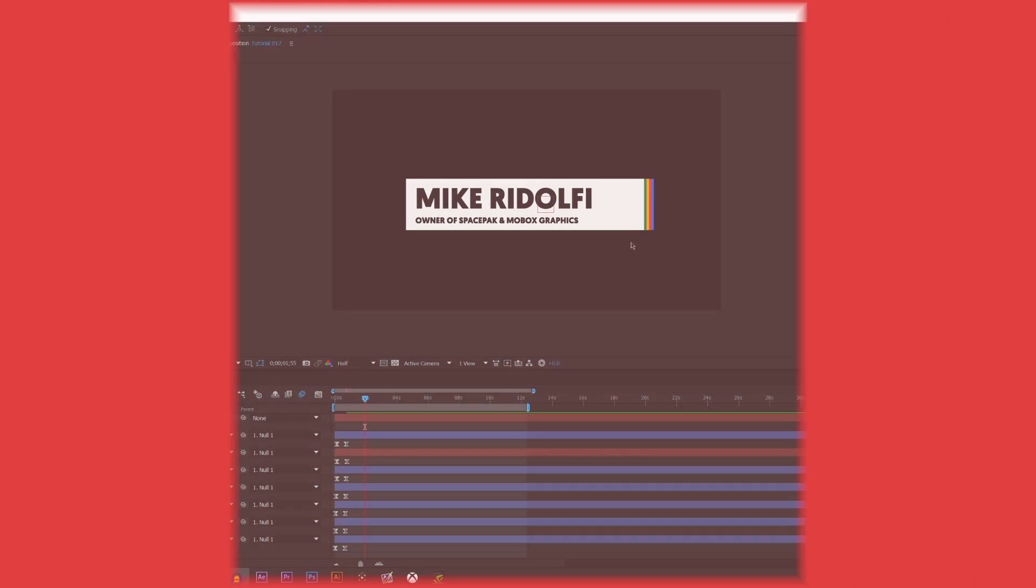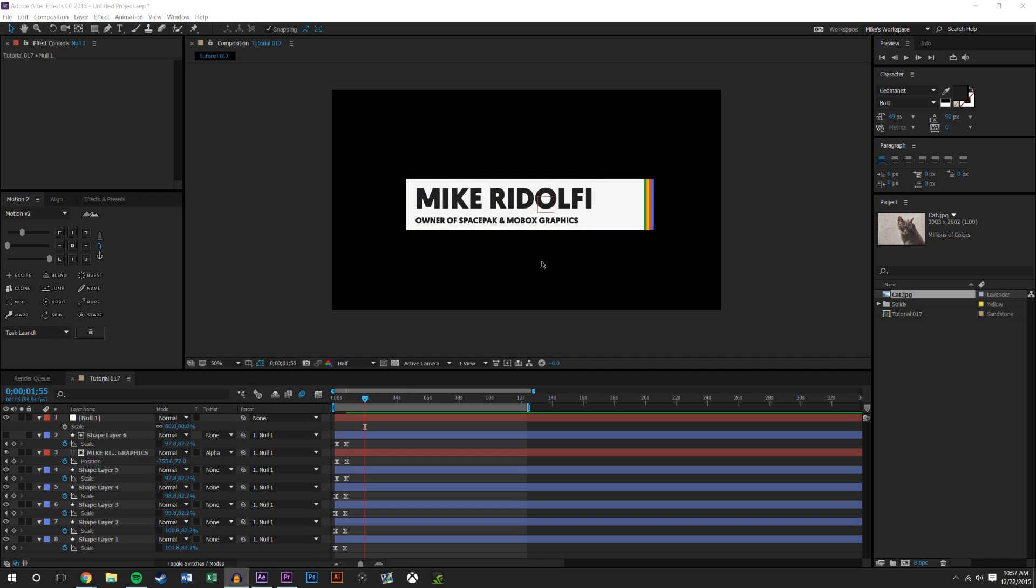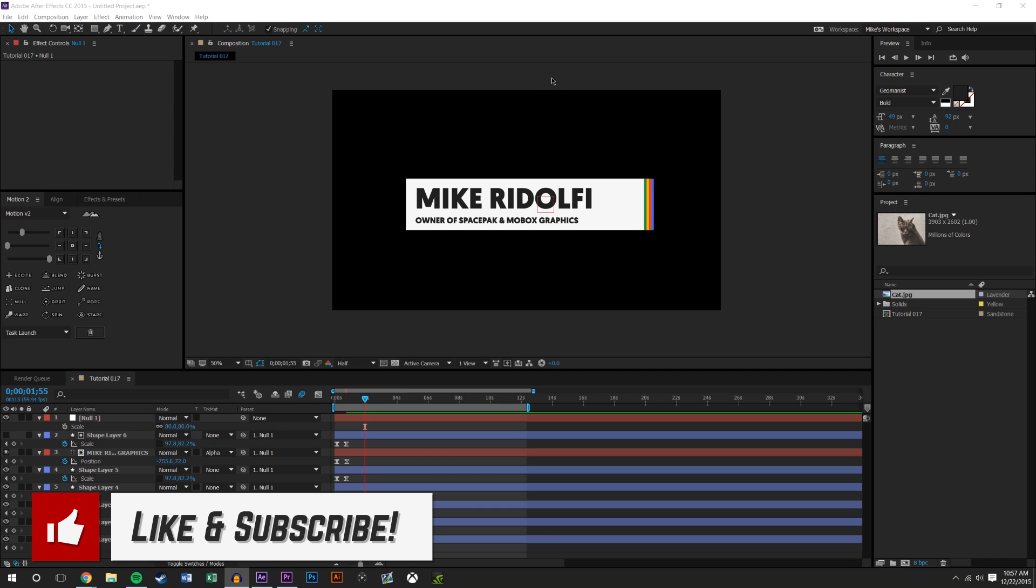Hey what's going on guys, this is Mike from Mobox and you'll notice that we are already in After Effects. What the heck's going on? Well in this video I'm gonna be showing you how I render things out in After Effects.